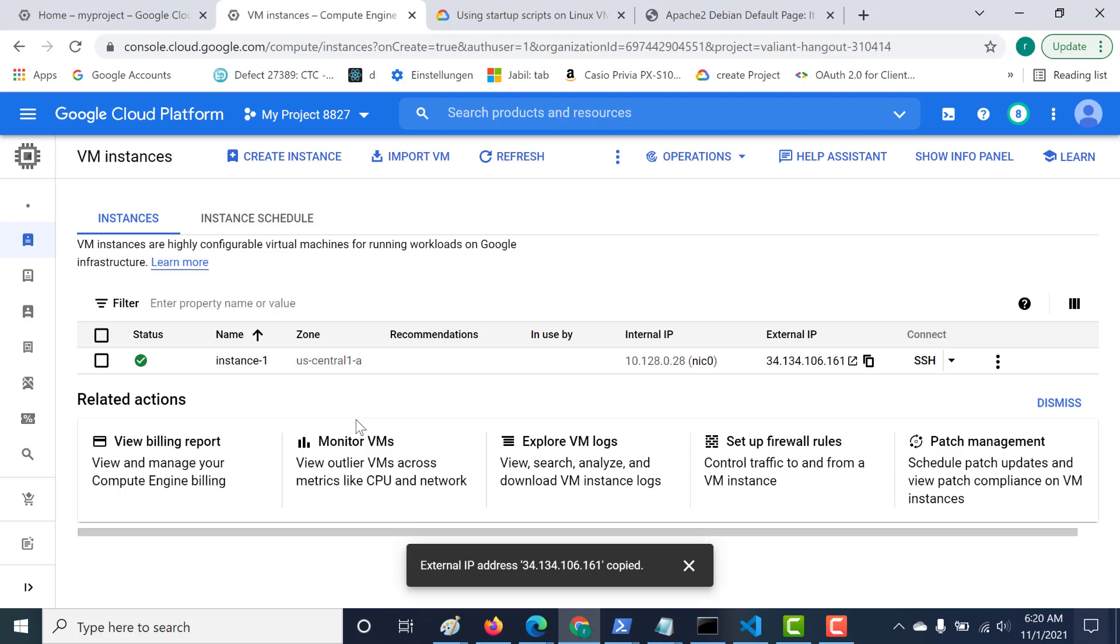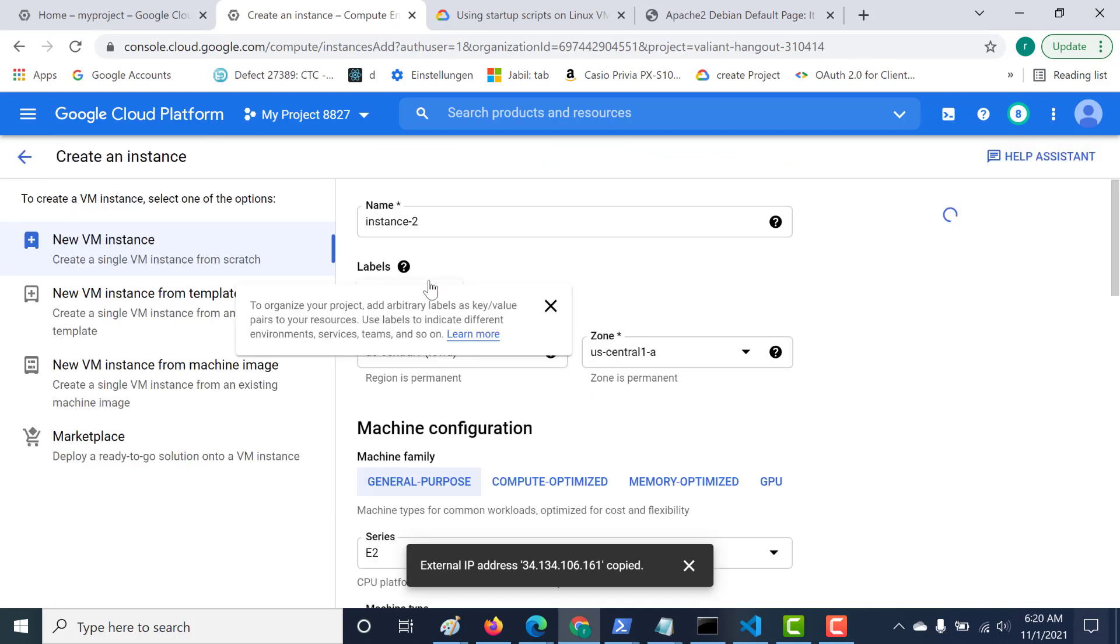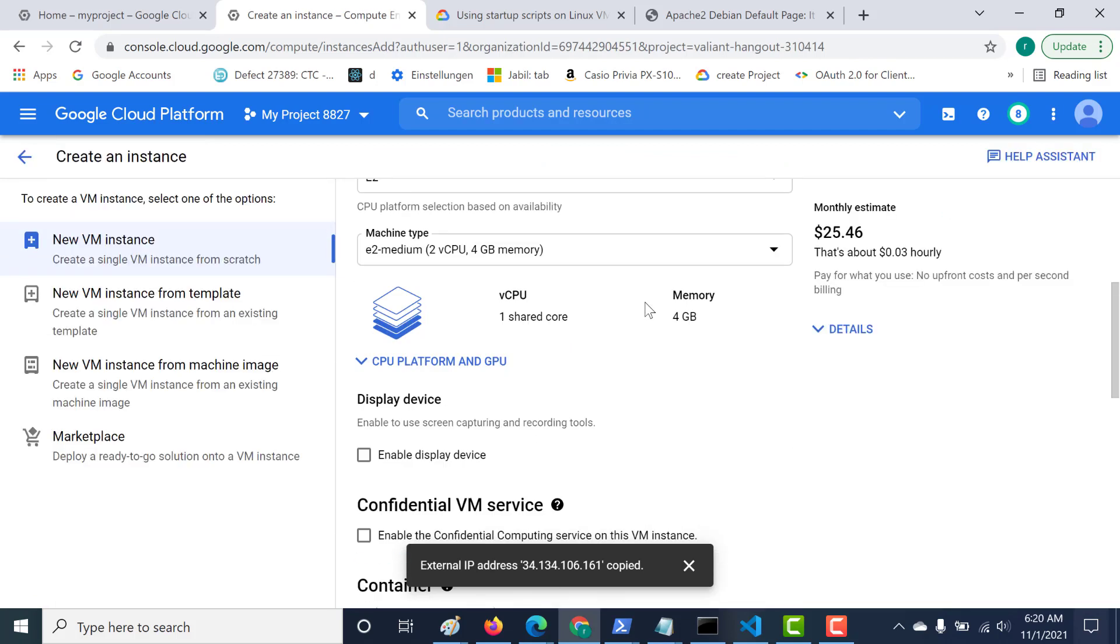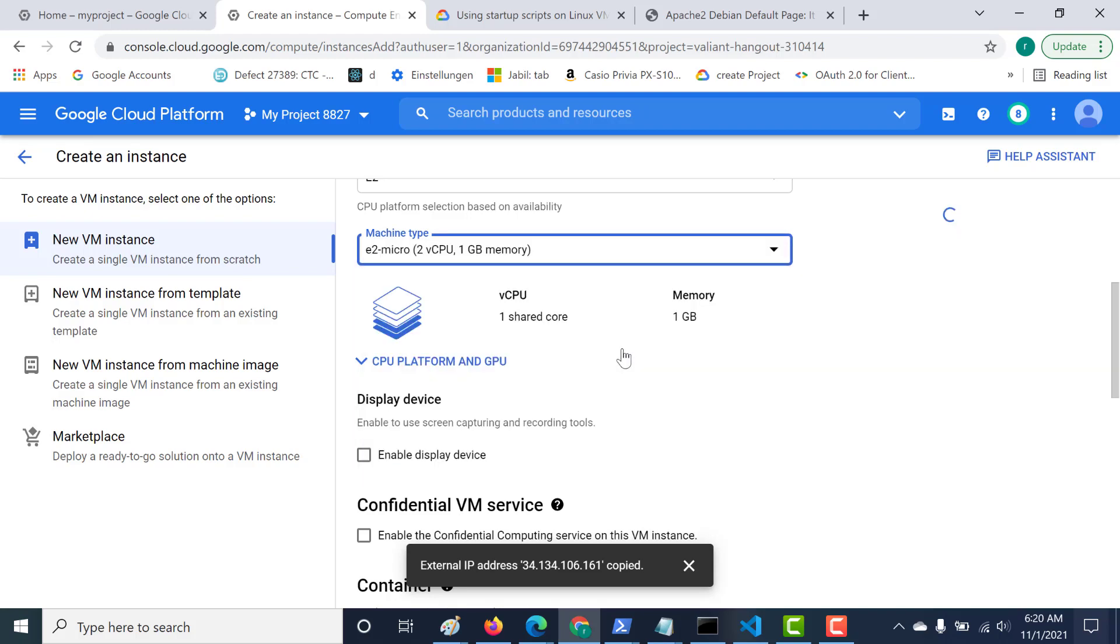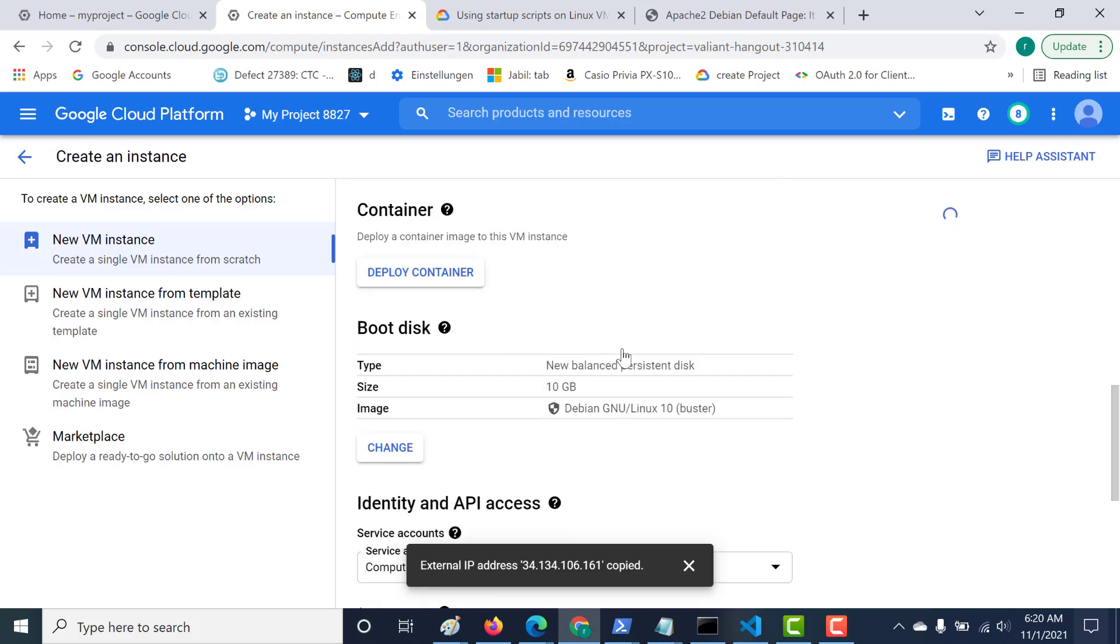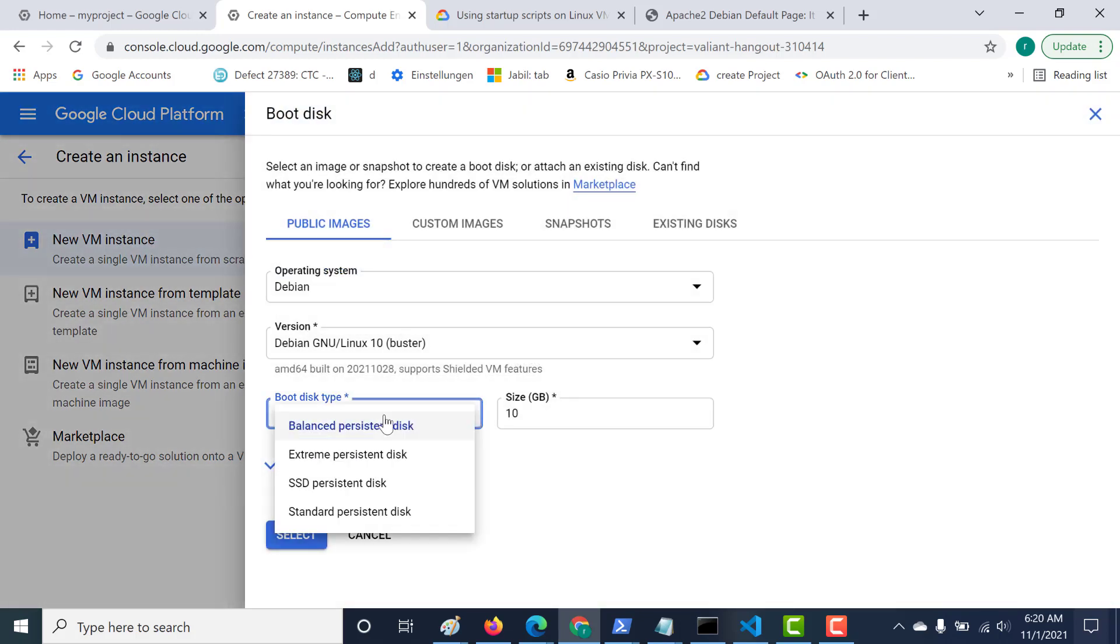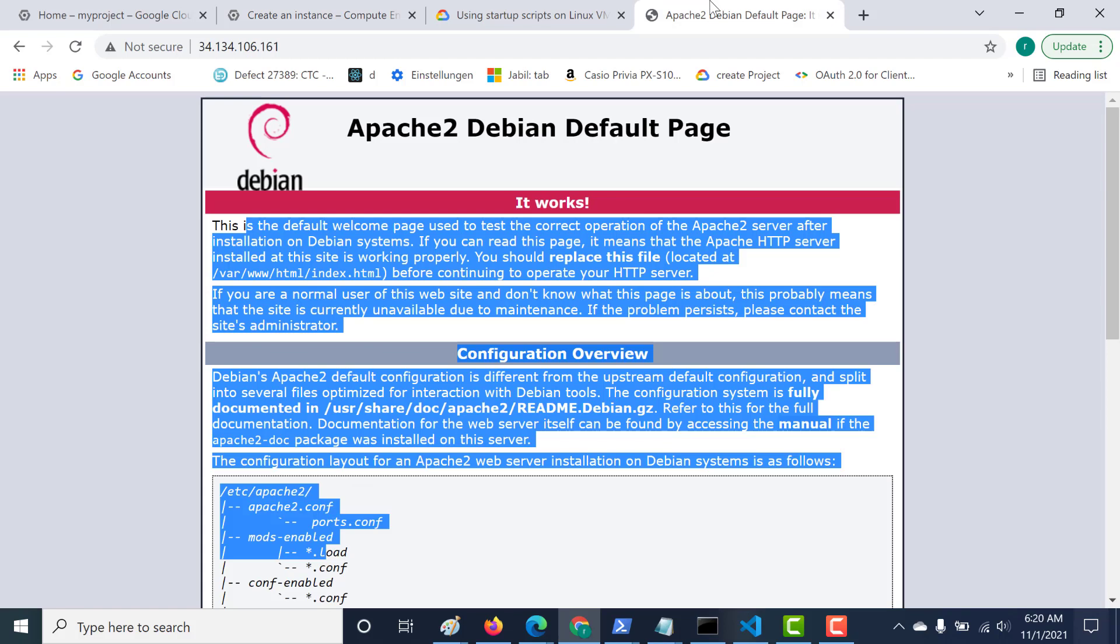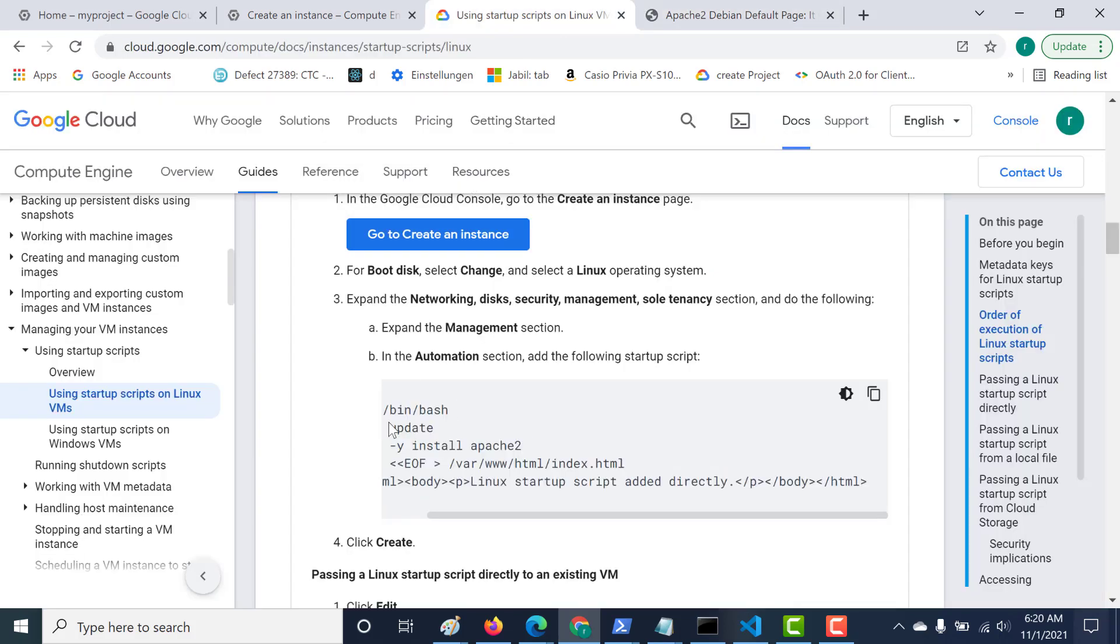Let's click on create instance. This time I'll again select e2 micro, click on change, and let's select standard persistent disk. Click on select.